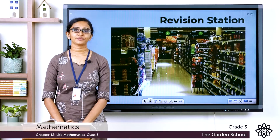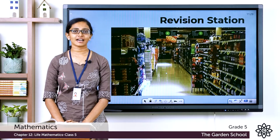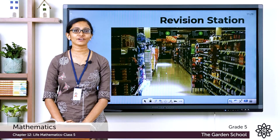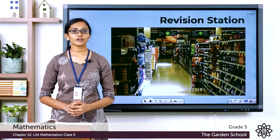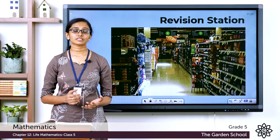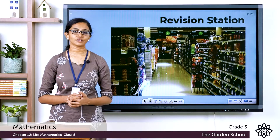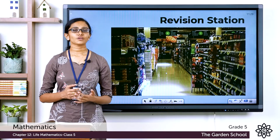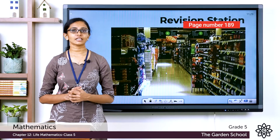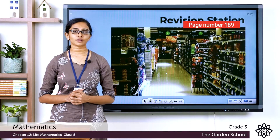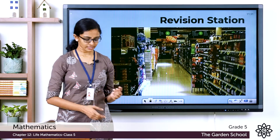Good morning, Grade 5. Welcome back to Grade 5 Mathematics class. We have come to the end of Chapter 12, so we will see the questions from the revision station today. Please turn to page number 189 in your textbook. Let's see the first question.